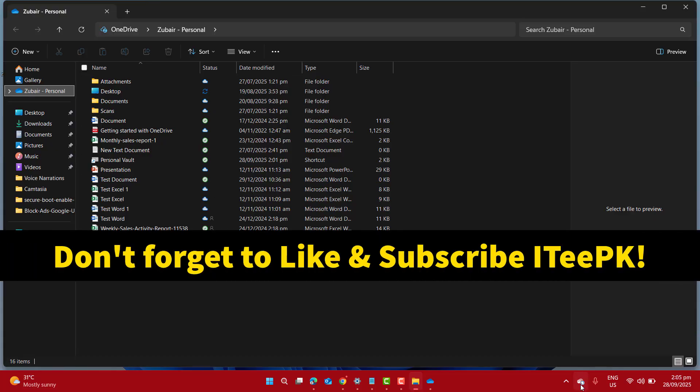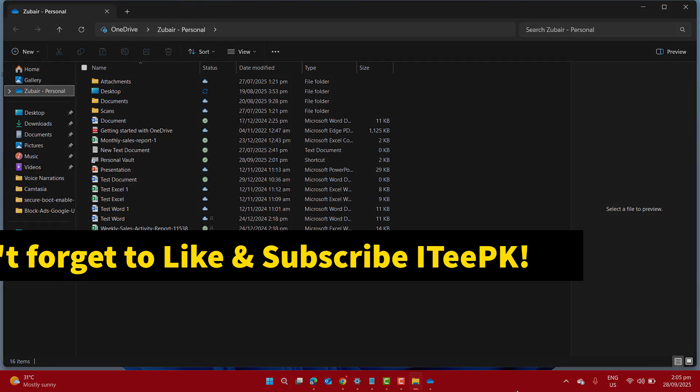And that's all about today's video, how to add OneDrive to your file explorer. If this video helped you out, don't forget to like and subscribe ITPK and see you in the next one.